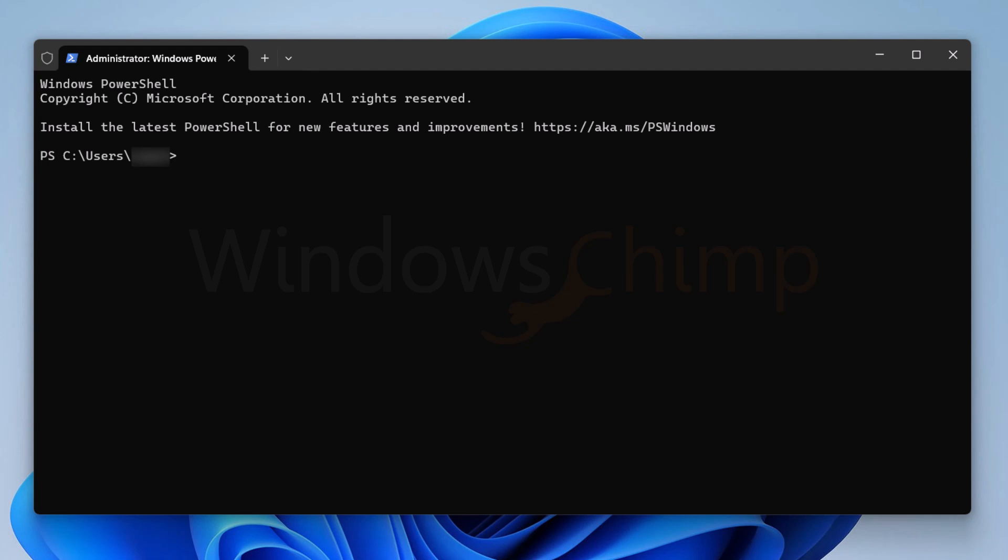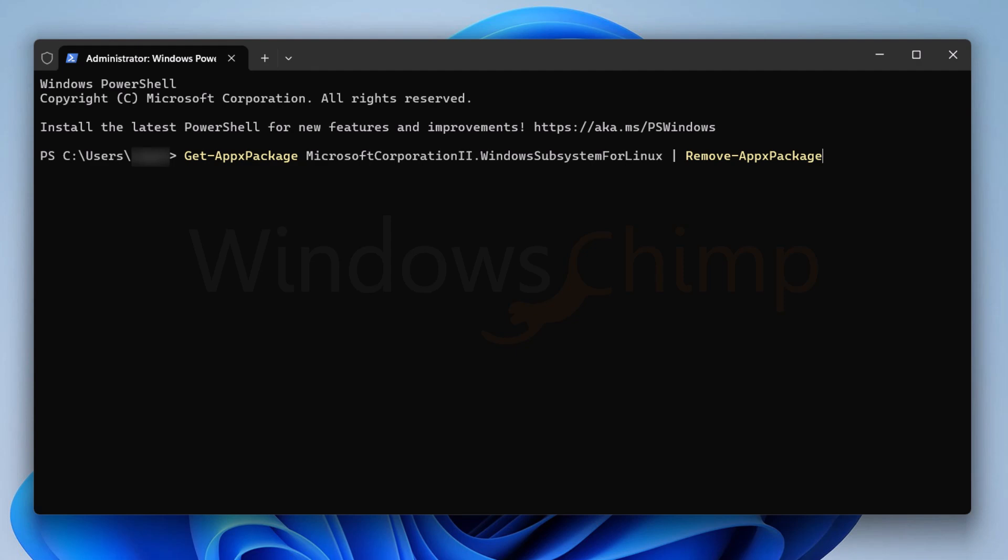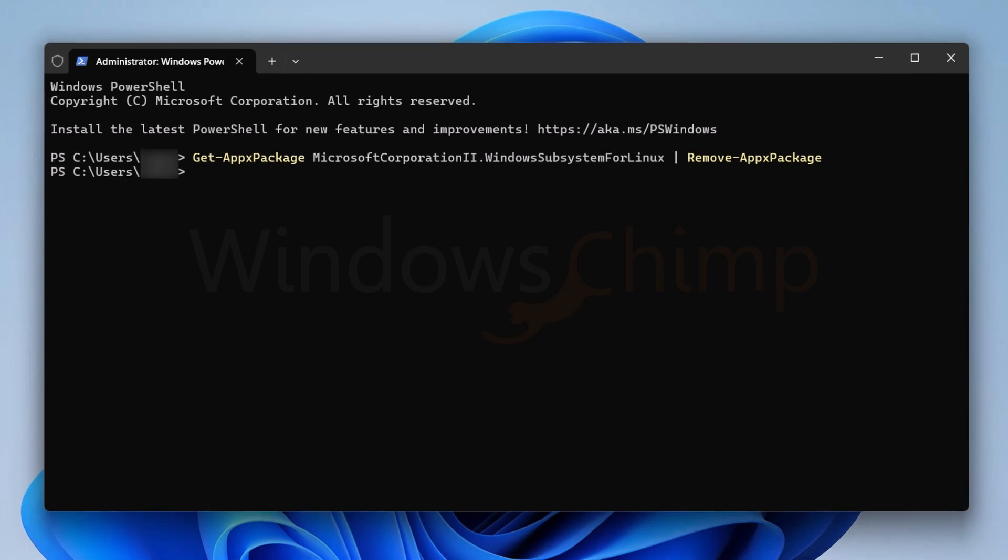Copy the command from the video description and paste it here. Then hit Enter. It will remove the Windows Subsystem for Linux WSL from your PC.